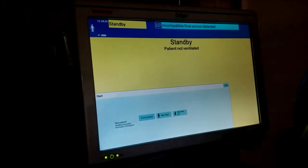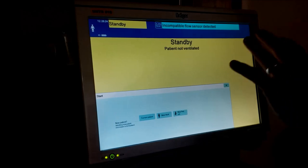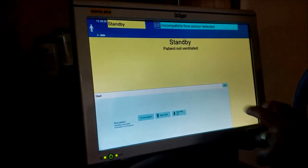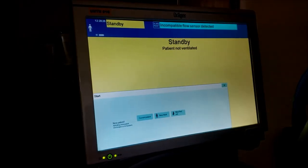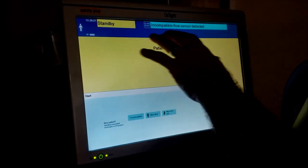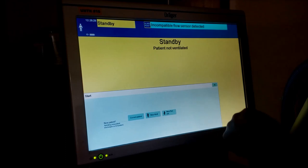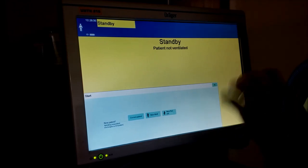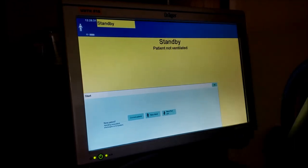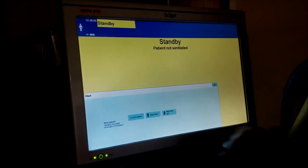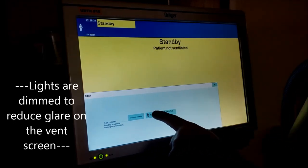Alright so let's get started. This is the main screen when you turn the ventilator on. It'll have alarms across the top. This can be quickly reset - it's incompatible flow sensor but that's absolutely fine. Go to new adult.